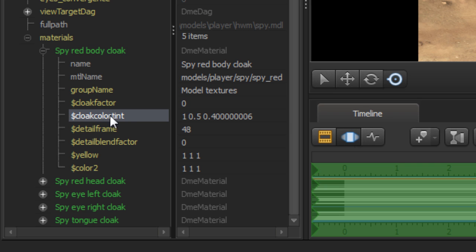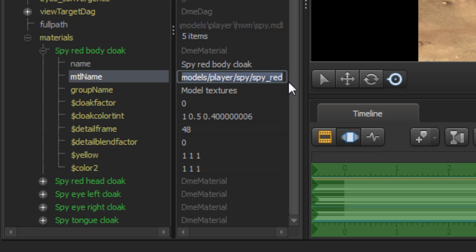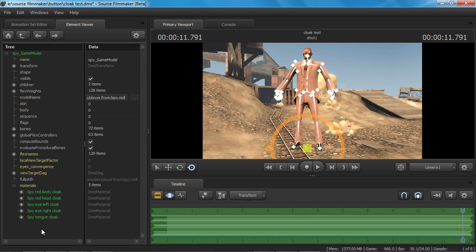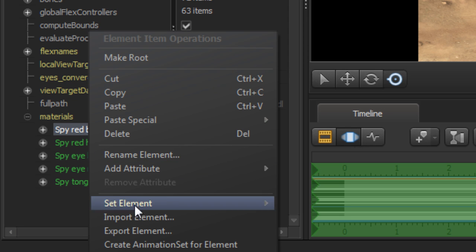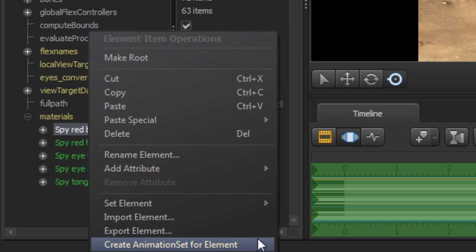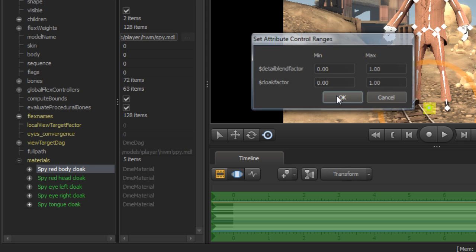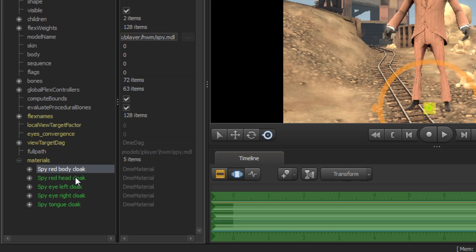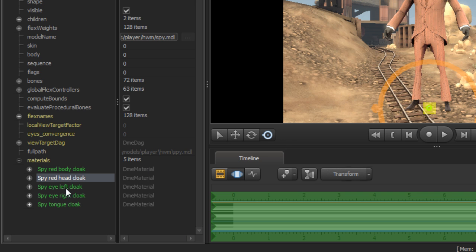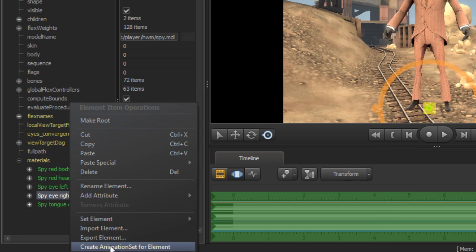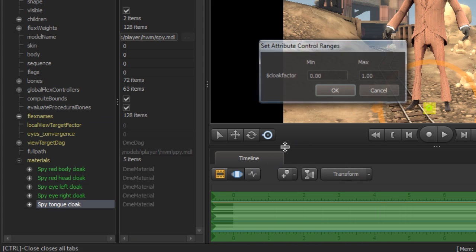So those are the most important things: the cloak color tint, the cloak factor, and making sure that the name has the correct path to the texture we want to apply the cloak effect to. Now in order to animate the cloaking effect for each of these body parts, we're going to have to create an animation set for each body part. Right click on, say, the Spy's body and at the bottom there is an option to create animation set for element — click on that and say OK. Unfortunately we have to do this for each body part, so this can get kind of tedious. Right click and create an animation set for all of the remaining body parts, then go OK.